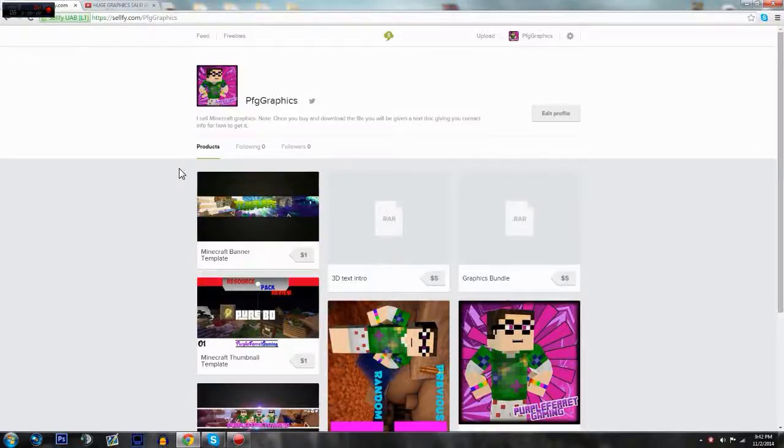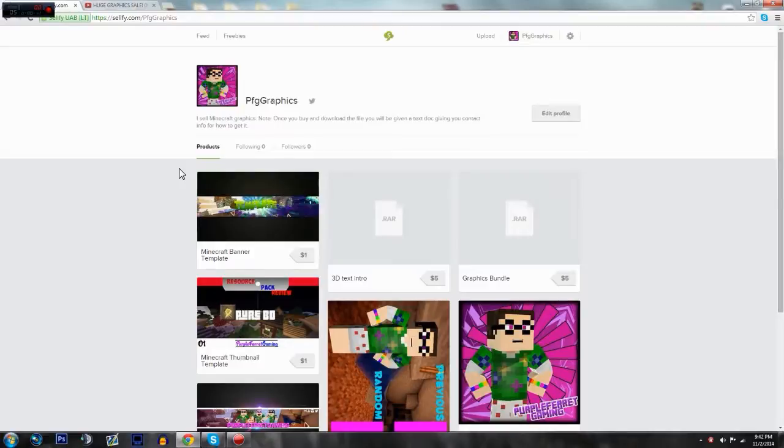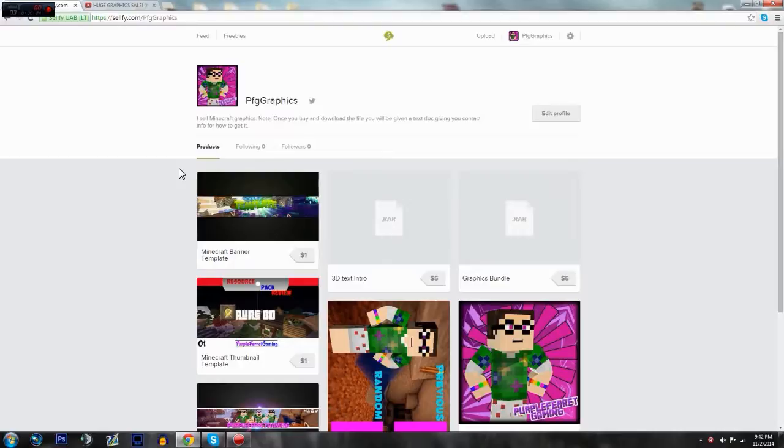Hey guys, what's up? It is me Purple Fair Gaming here bringing you guys a little update video. A while ago I released a video saying that I now do graphics and stuff, so that didn't go so well. I was kind of a newbie, I wasn't so good, but now I've gotten better.